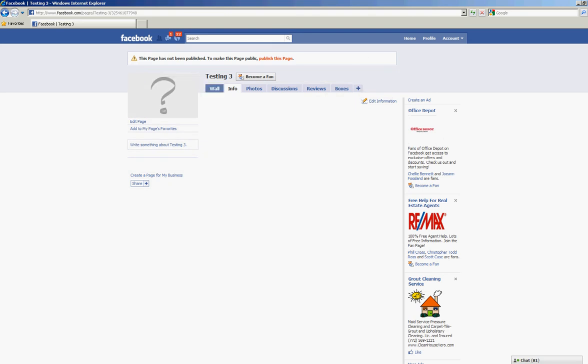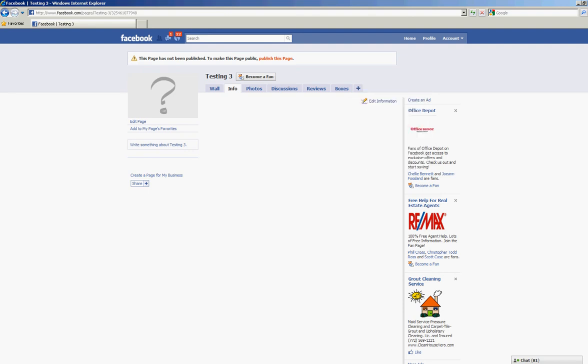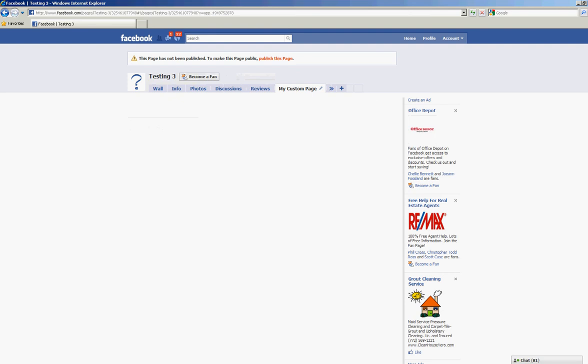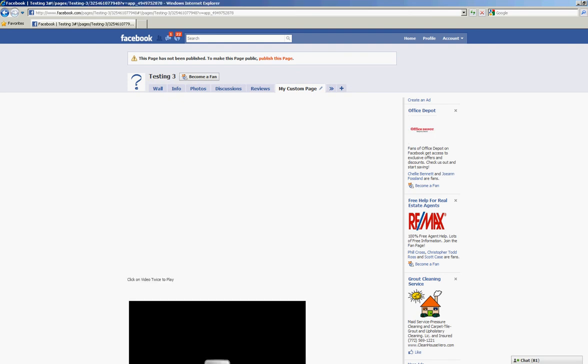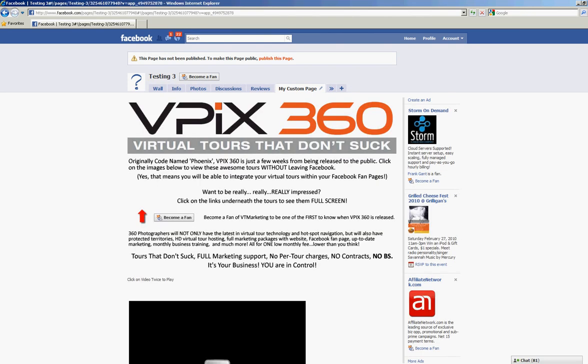Now you'll see that my custom page isn't in the tabs here, so we'll want to come over here and click on the plus sign and search available tabs. Now it does say My Custom Page right here, but you might have several pages, it may not show up right here, but we'll just search for FBML and it's going to say static FBML. You'll notice My Custom Page is now on the top of my tabs here.